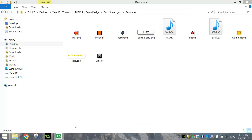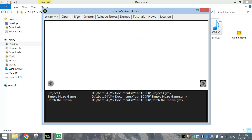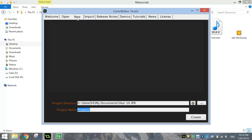To begin with today, you're going to need to go into Game Maker and click on the New tab. You want to be saving your project into your account somewhere. I'm saving in My Documents and then the Year 10 IPR folder. The name I'm going to give my project today is just Brick Smash. If you've got a better name for that game, feel free to give it a different name. And I want you to click Create.